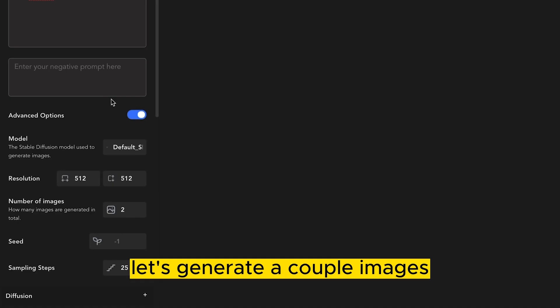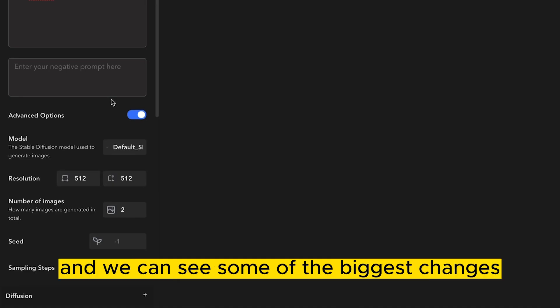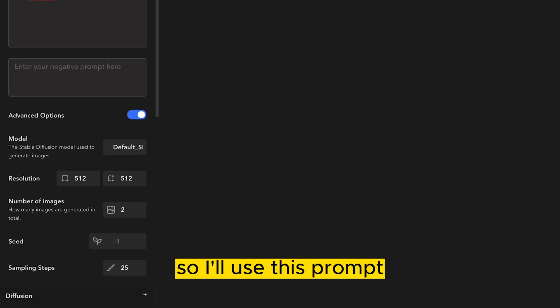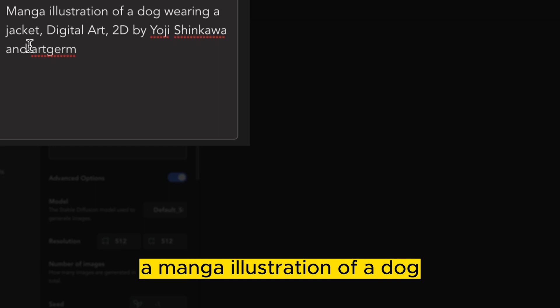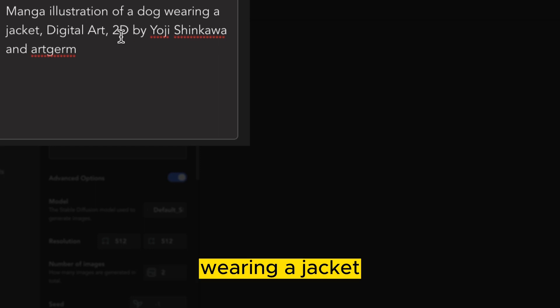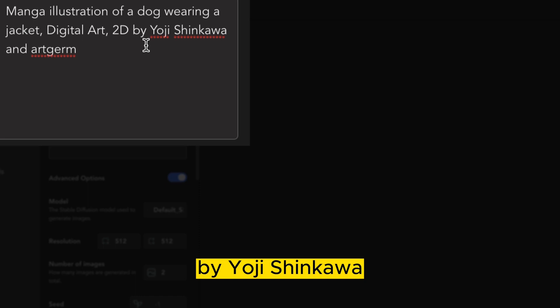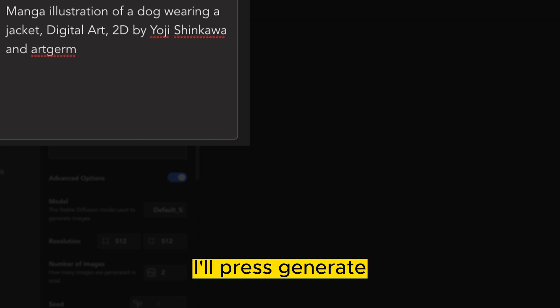Let's generate a couple images, and we can see some of the biggest changes that have occurred. So I'll use this prompt, a manga illustration of a dog wearing a jacket, Digital Art 2D by Yoji Shinkawa in Art Term. I'll press generate.